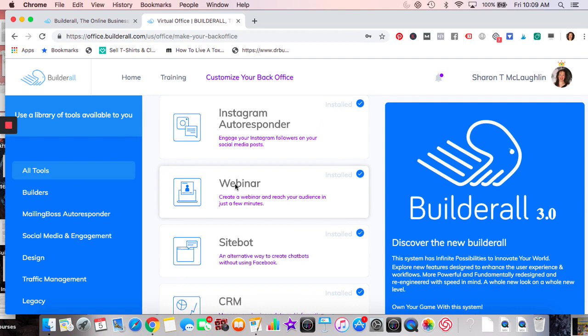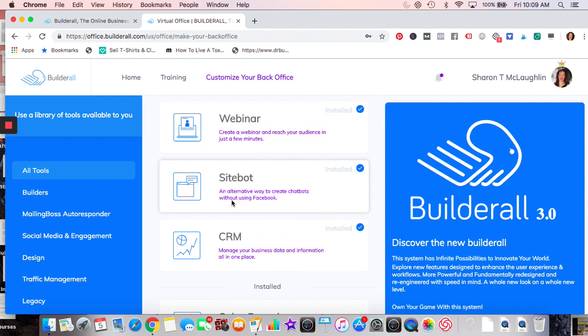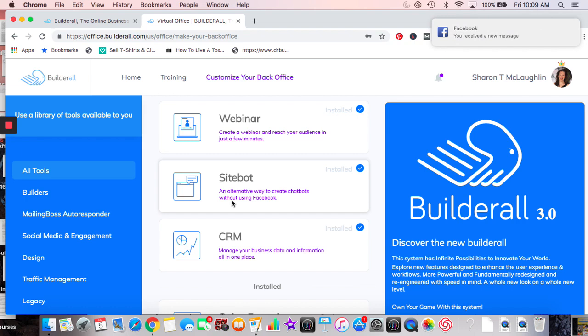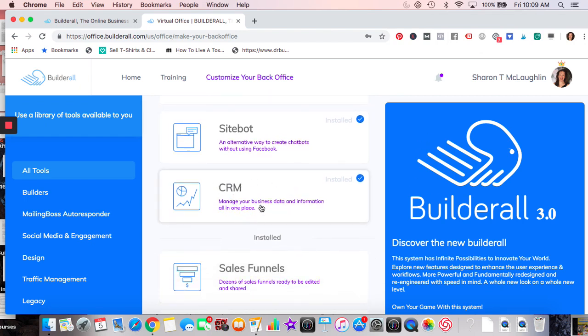The webinar feature allows up to about six people, though even that can be wonky — I'd personally stick with one or two people. Site Bots are similar to the Facebook Chat Box but without needing Messenger, so you don't have to go through Facebook at all. If Facebook has issues or rules you're concerned about, you just do your own site bot. CRM I don't know anything about yet.